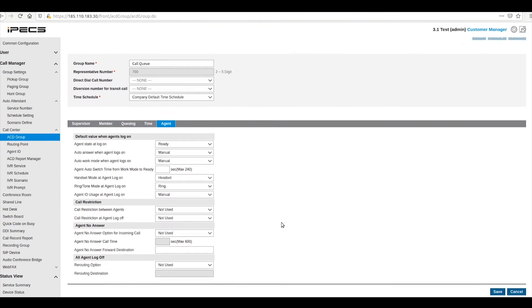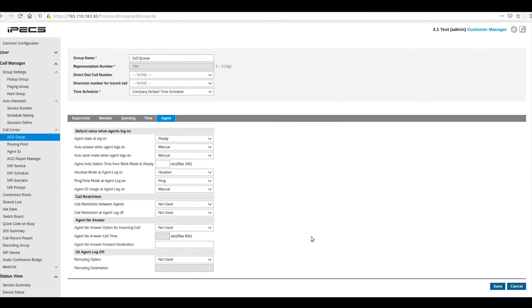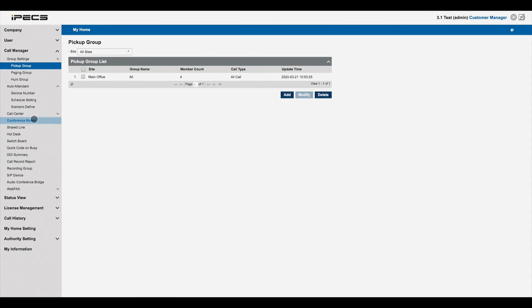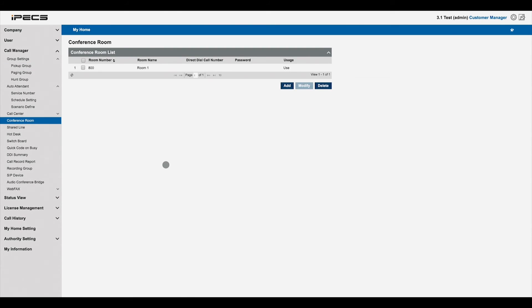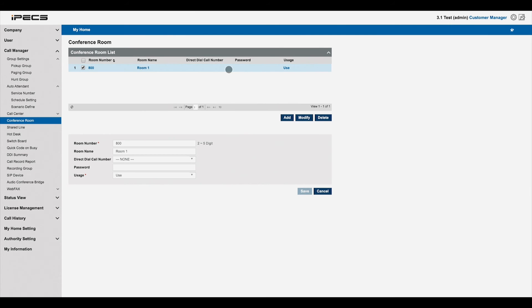To view and configure your conferences, navigate to conference rooms. Modifying a conference lets you set a name, number and dial in password.